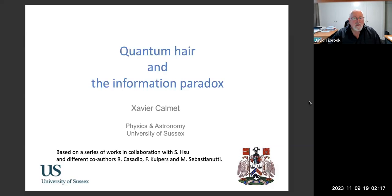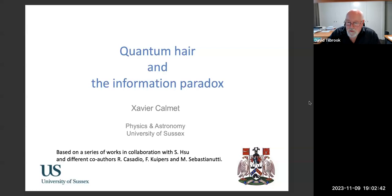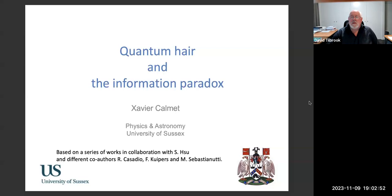Good evening, everyone. As you know, I'm Dave Tilbrook from the Department of Fundamental and Theoretical Physics at Australian National University, and I'm hosting this series of talks. This is part of an ongoing series of seminars presented on behalf of the Theoretical Physics Group of the Australian Institute of Physics. If you're interested in theoretical physics and would like to be kept up to date about all matters theoretical physics going on in Australia, you're very welcome to join the group. There's a link in the advertisement for this talk for that purpose.